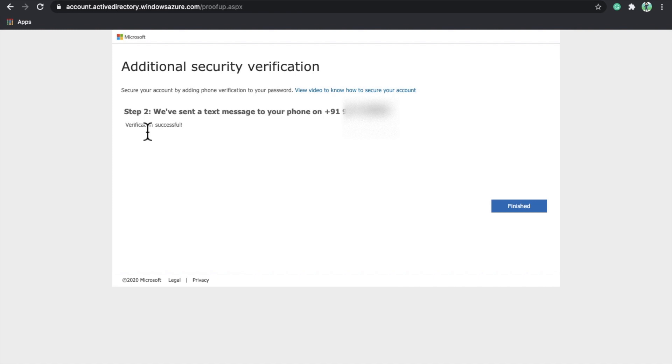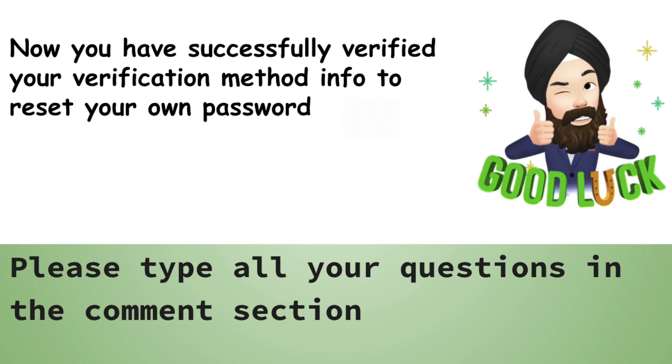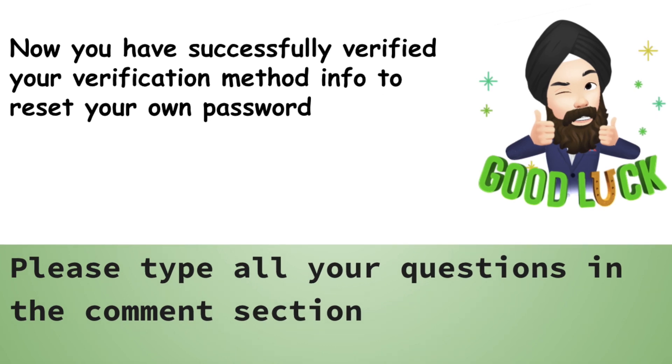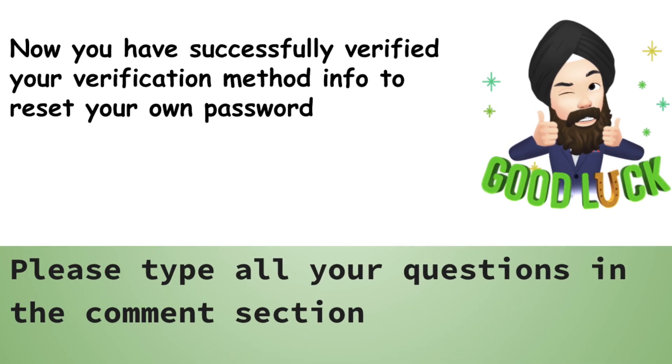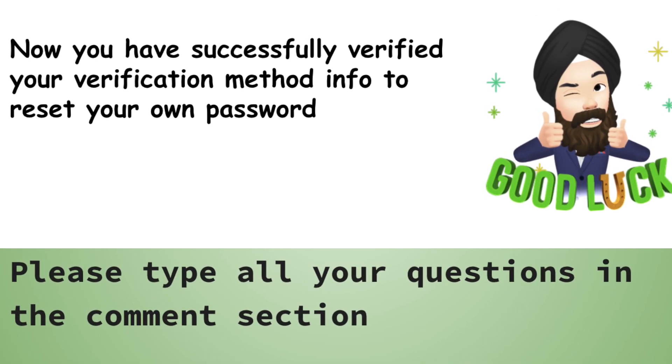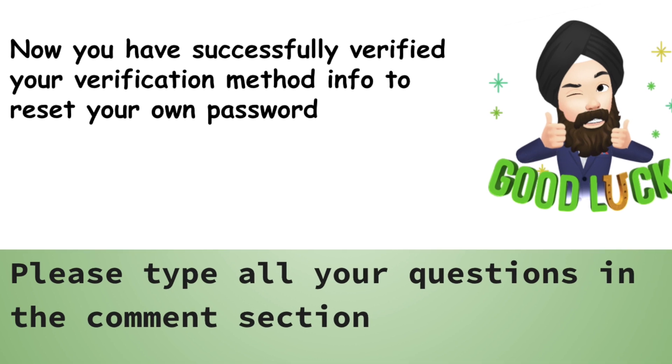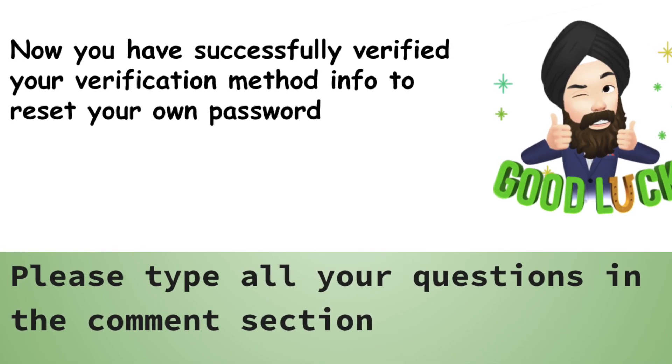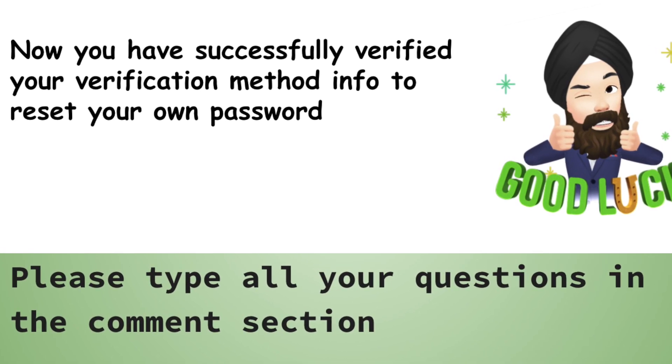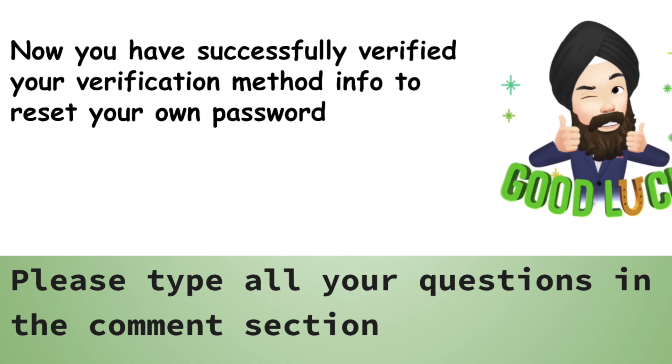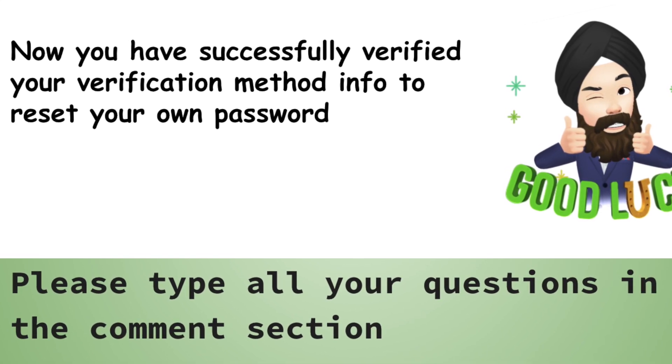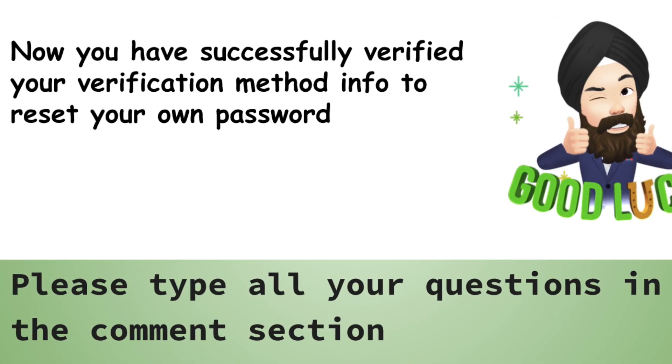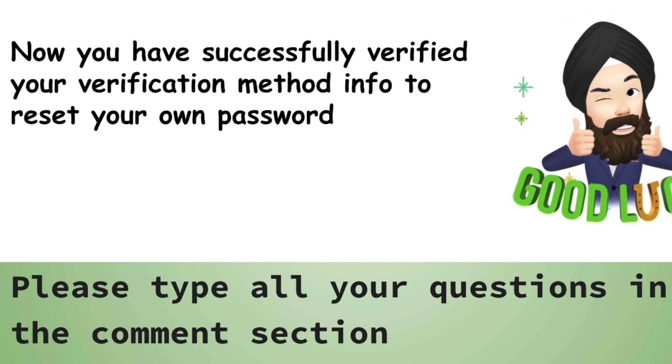Now you have successfully registered your verification method info. Whenever next time you forget your password, the only thing you have to do is click on forget password. In the next part, let's discuss how to reset your password. Thank you everyone.